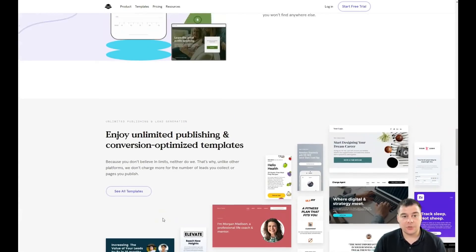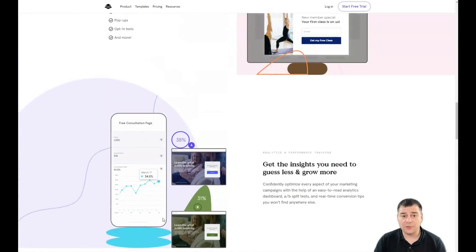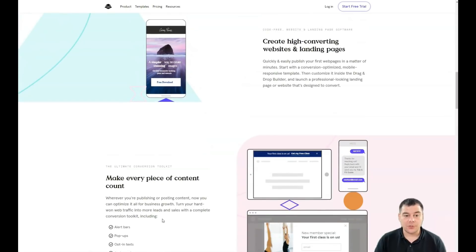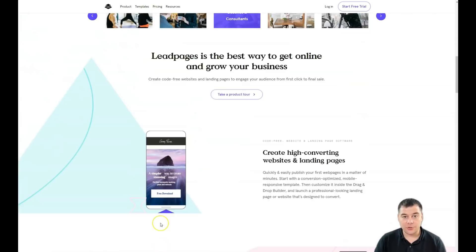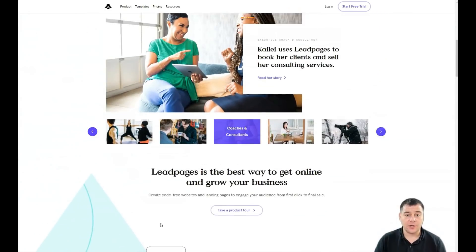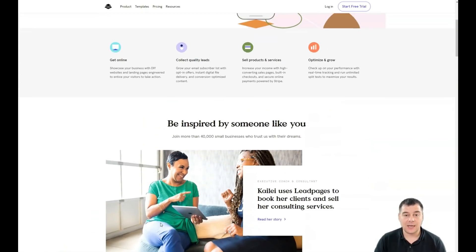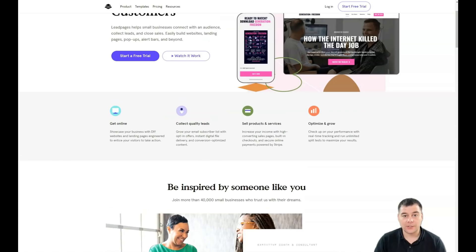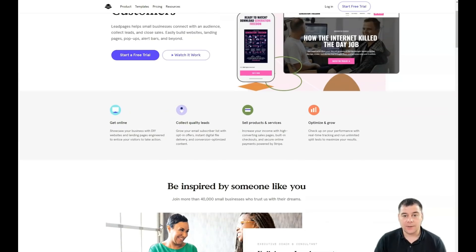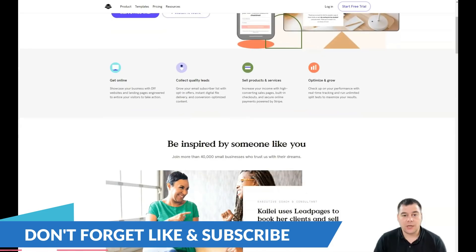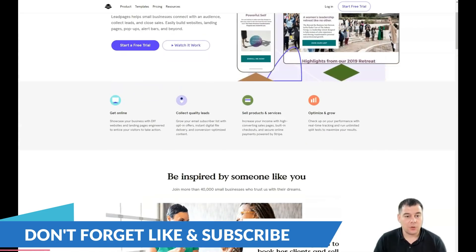That's why our team decided to share with you one of the most powerful platforms in the world right now — one that allows you to create your own landing page and website really fast and easy. You can turn your clicks into customers, so if you want to build your business, this video is definitely for you.